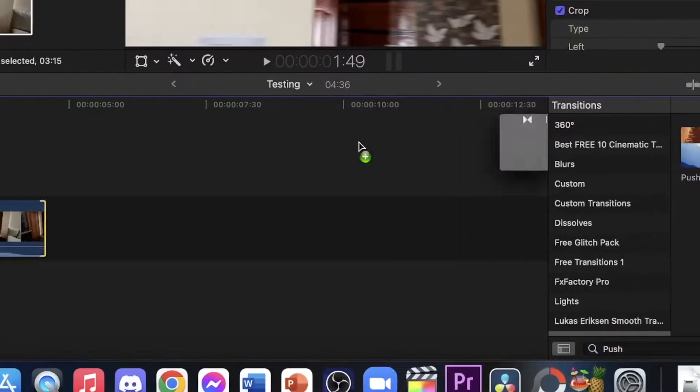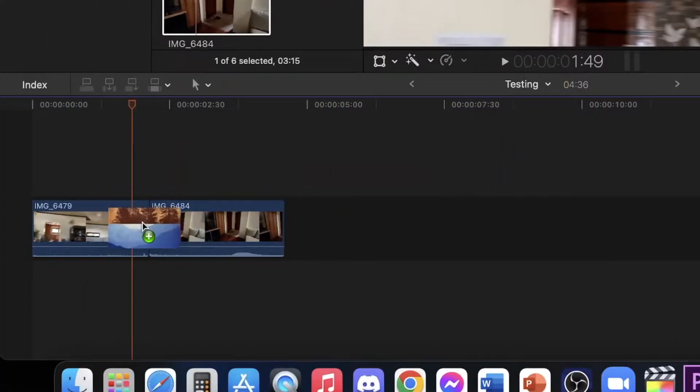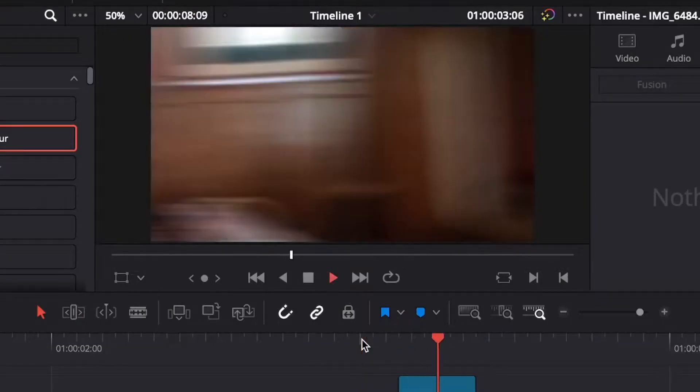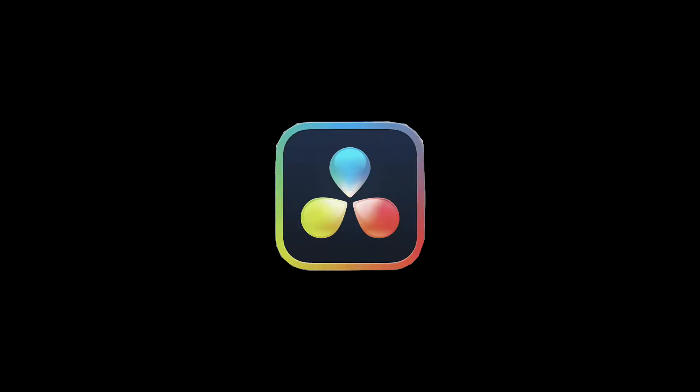So you want to know how to make a transition from scratch? Well, you're in luck because today I'll show you how to make a whip pan transition, the most basic and most used transition in film and video on two different softwares, Final Cut Pro X and DaVinci Resolve 17. So without further ado, let's begin.